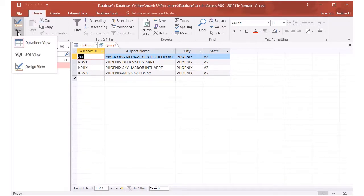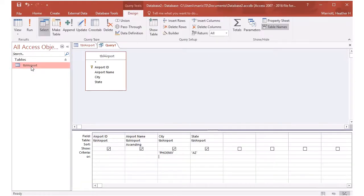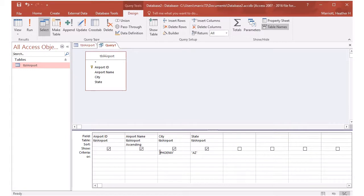Now let's go back to design view. So if you type things in the criteria field, they're on the same row here, then it's kind of like saying and.